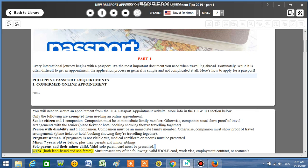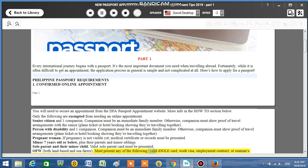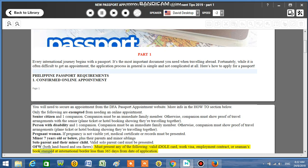OFW, both land-based and seafarers. Must present any of the following: Valid IDOLE card, work visa, employment contract, or seaman's book stamped at international border less than 365 days from date of application.